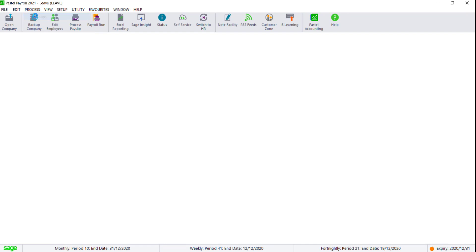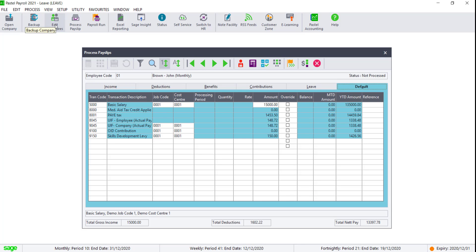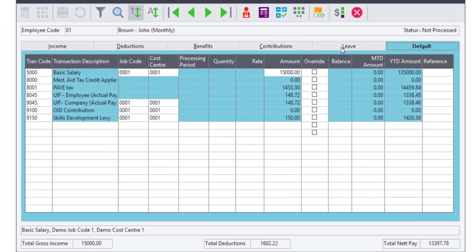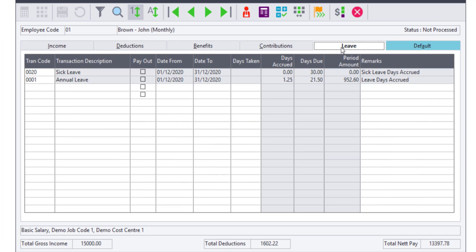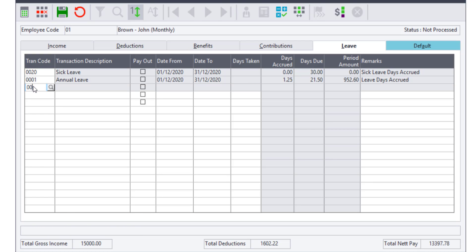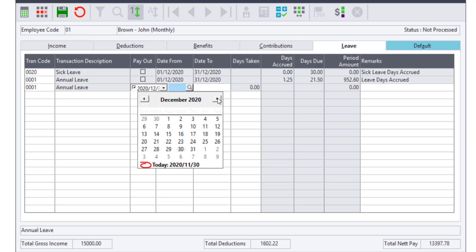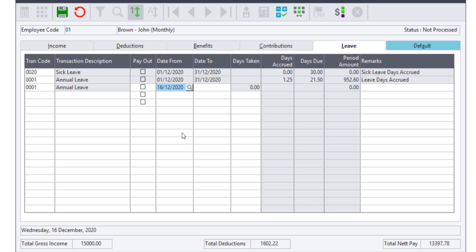To process the annual leave, navigate to Process, then PaySlips, and click on the Leave tab. The code 0001 will show automatically if it is on the Employee Master File. Add another code 0001 and enter the date the leave starts and the date the leave ends. You can either use the calendar or type it in. You can also type in a leave reference, but this is not mandatory.